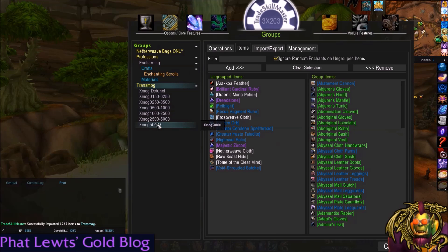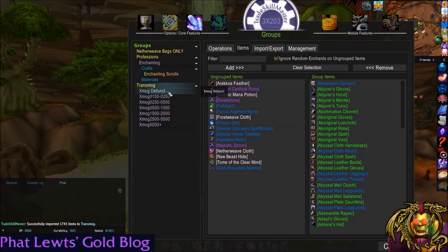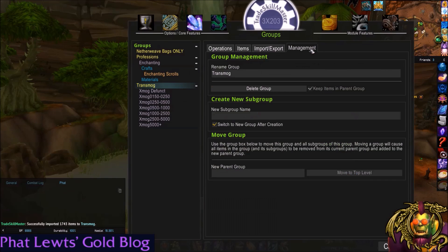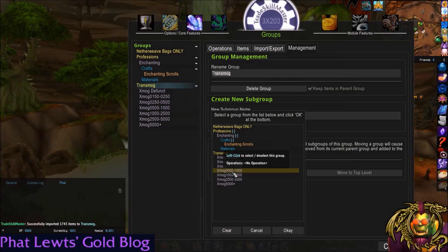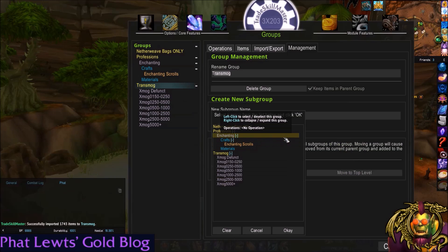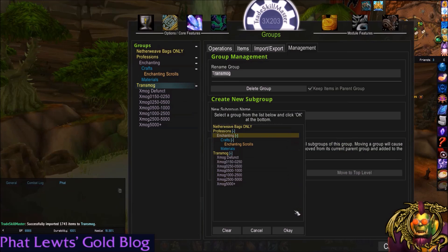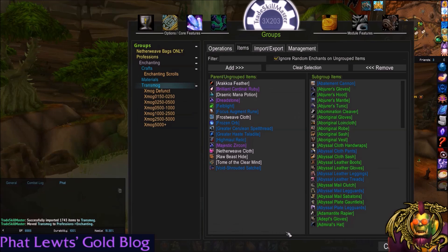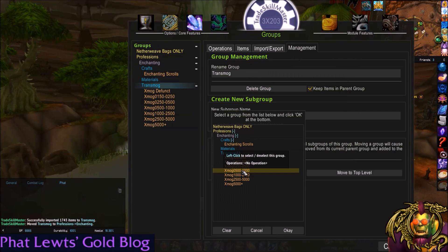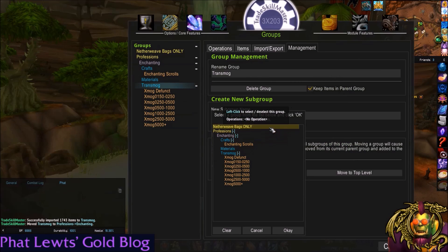By the time you're watching this, hopefully these subgroups have changed, but this is the list as it is now. If you want to do management — add a new subgroup, rename the group, or move the group — you could create one here. For example, I can move Transmog under Enchanting, but that doesn't really make sense, so I'm going to go back to Management and move it under 'Netherweave Bags Only' instead.